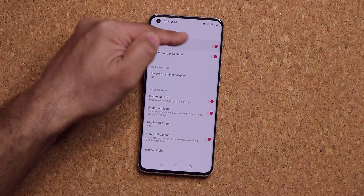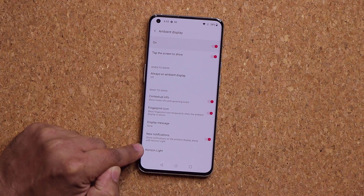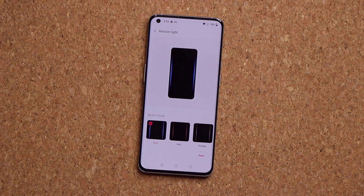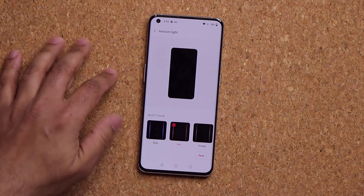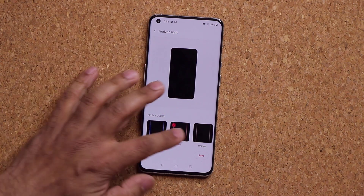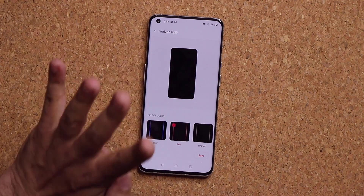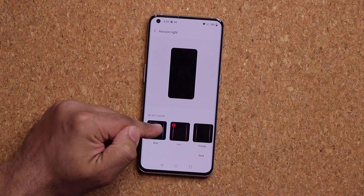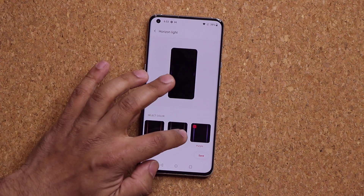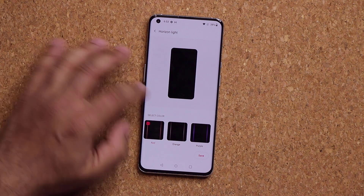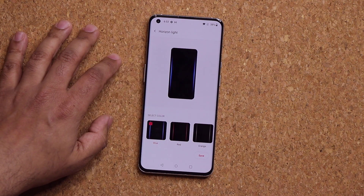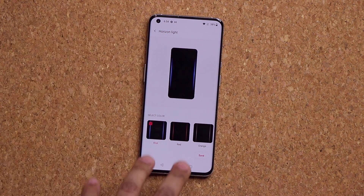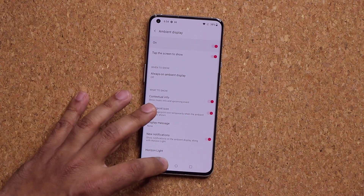One more very important thing under Ambient Display is Horizon Light at the bottom. When you get a text message, a call, or any notification, you'll get this horizon light around the edges of the screen. You can pick between four colors — red, orange, purple, and blue. This is like the edge lighting effect on Samsung phones, but more simplistic. Note that it only works when the screen is turned off.